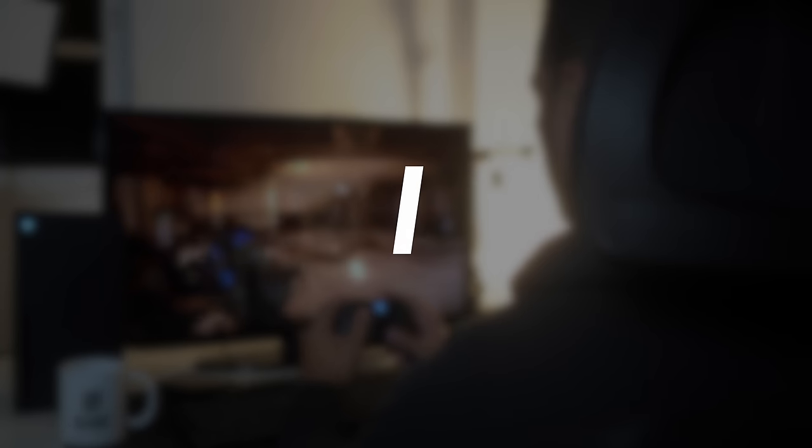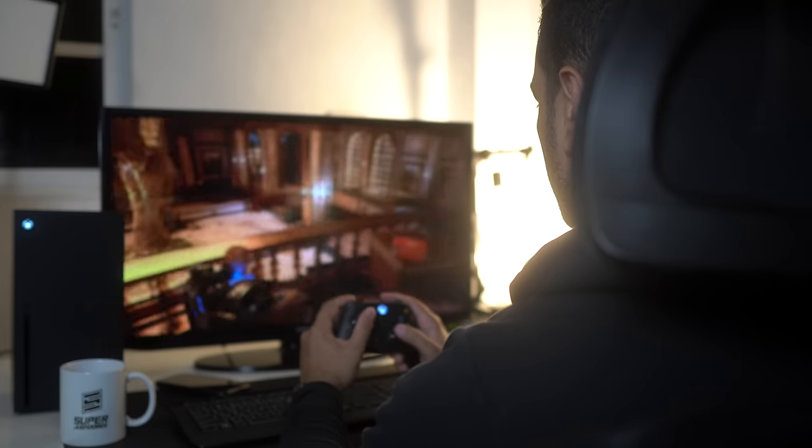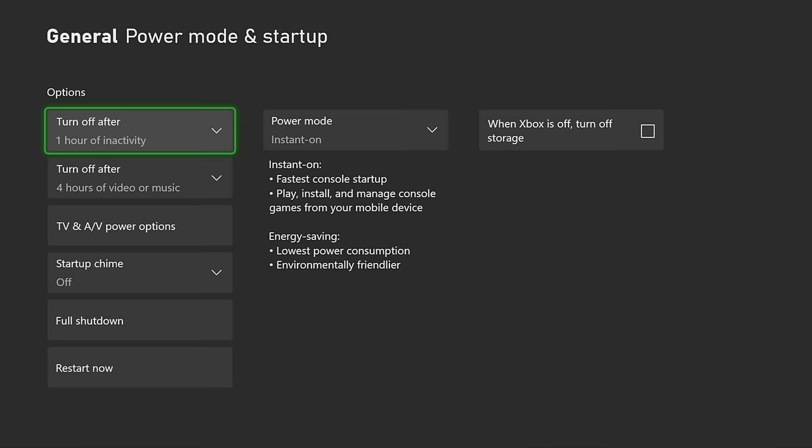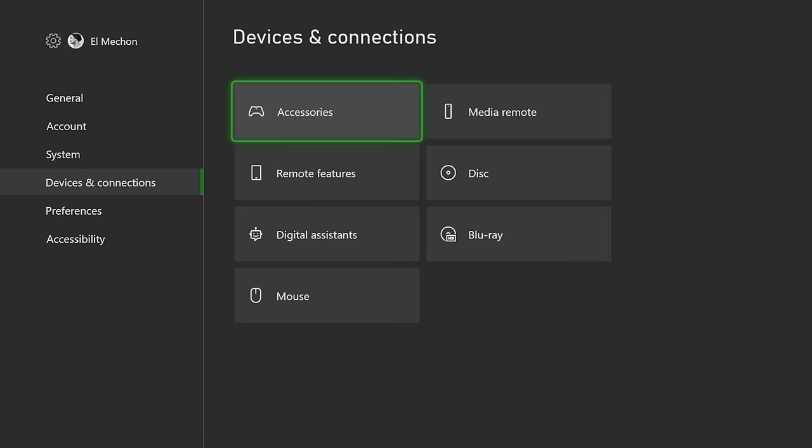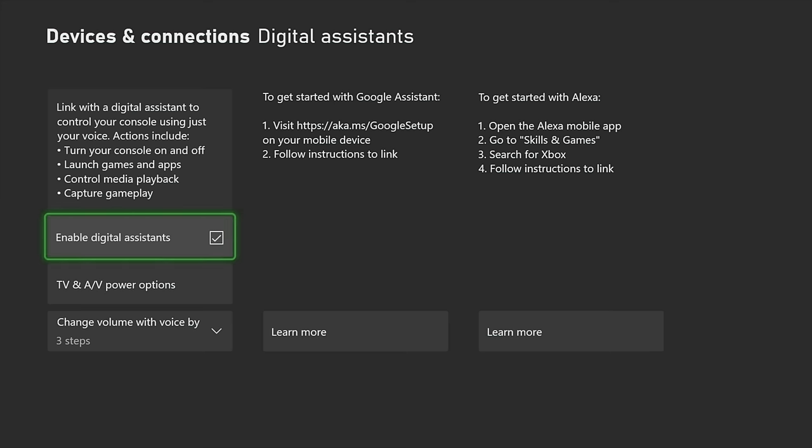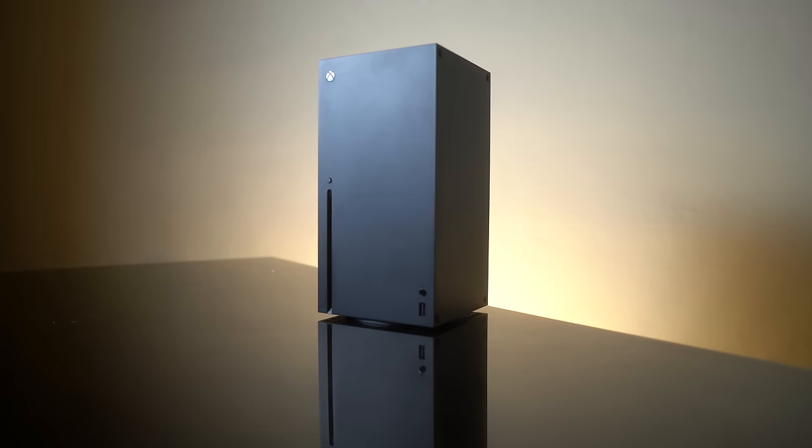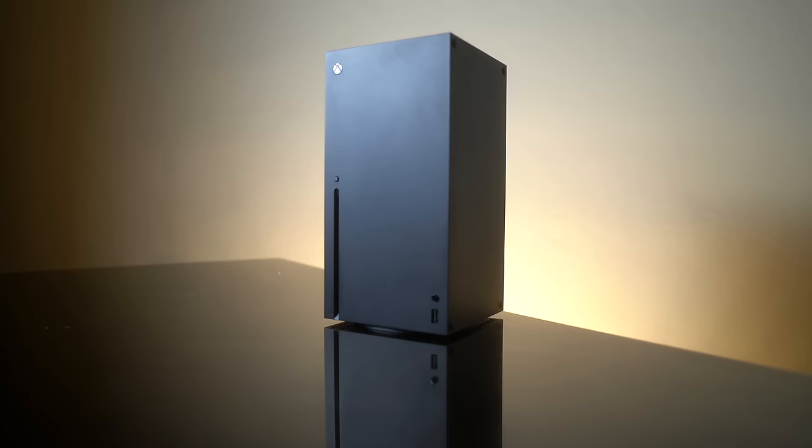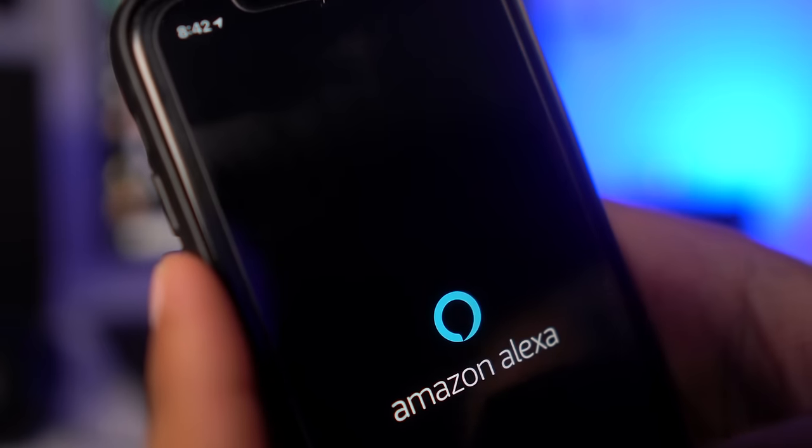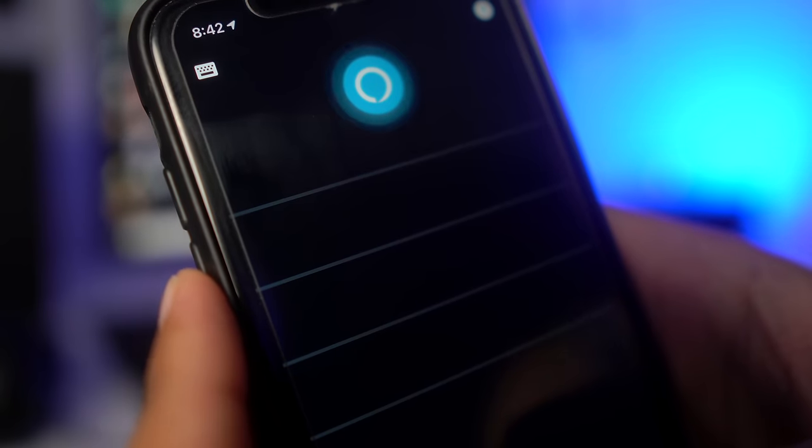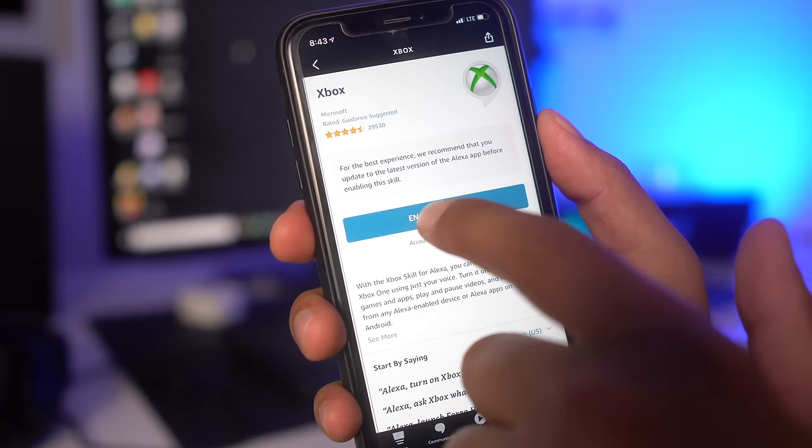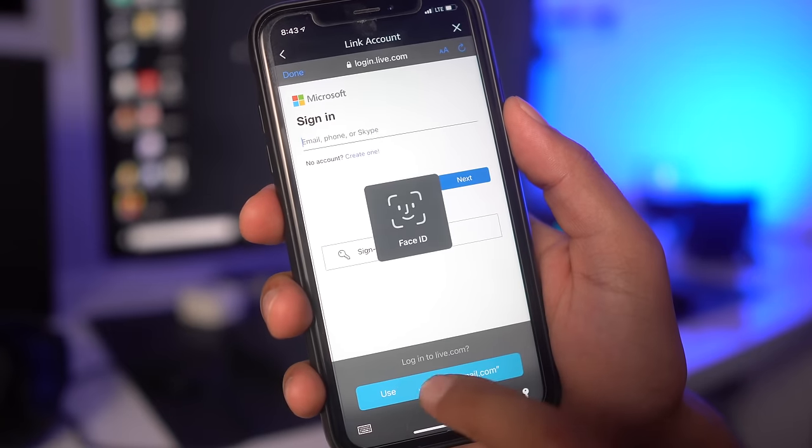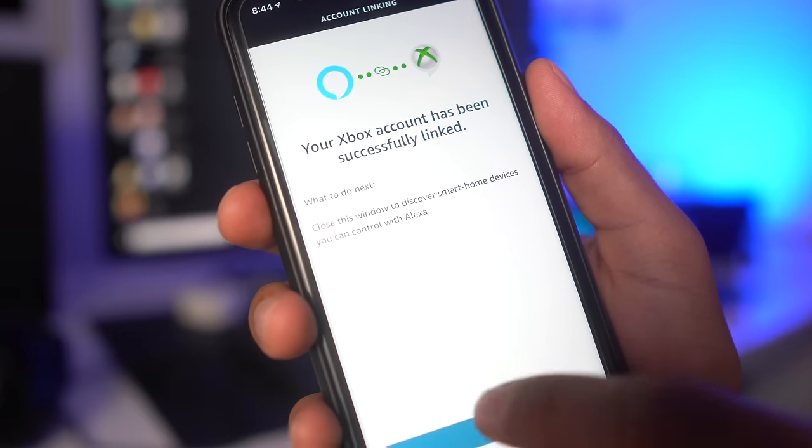Did you know you can control your Xbox without using your hands? You can control your console using only your voice through a digital assistant like Google Home or Amazon's Alexa. To do this, first make sure the power mode is instant on. Then go to Settings, Devices and Connections, Digital Assistance, and select Enable Digital Assistance. Once done, configure your device to recognize your Xbox. If using Amazon, go to the Alexa app, install the Xbox skill, log in, activate it, and you're ready.